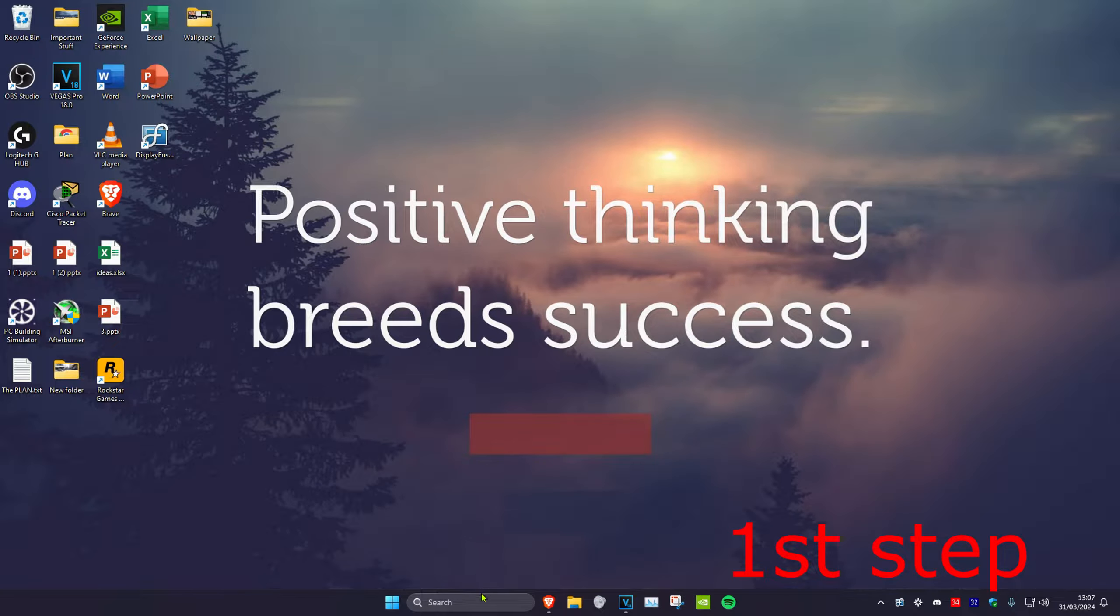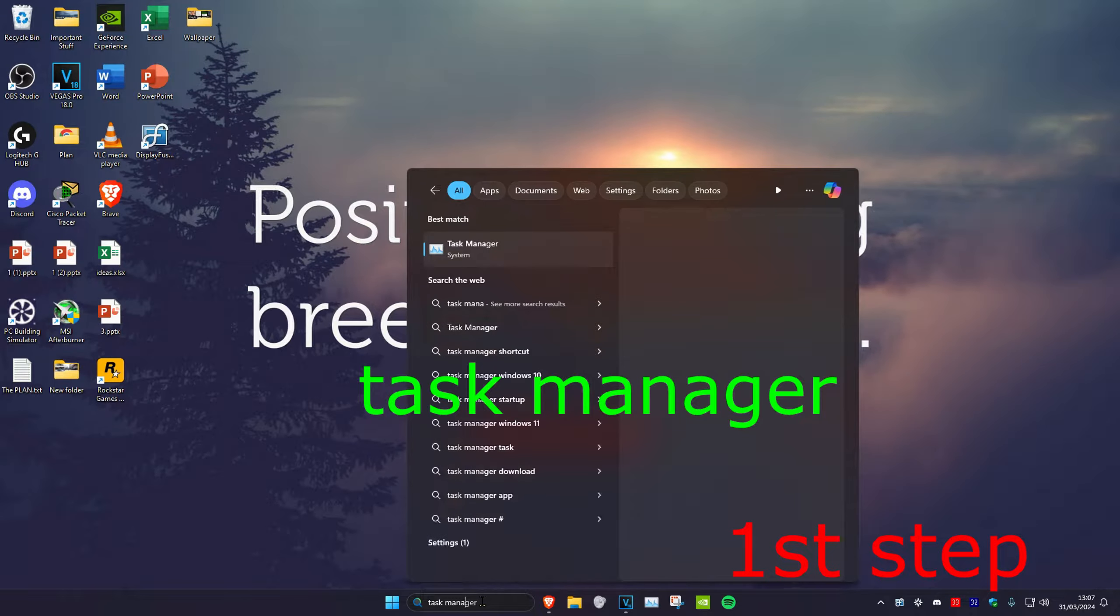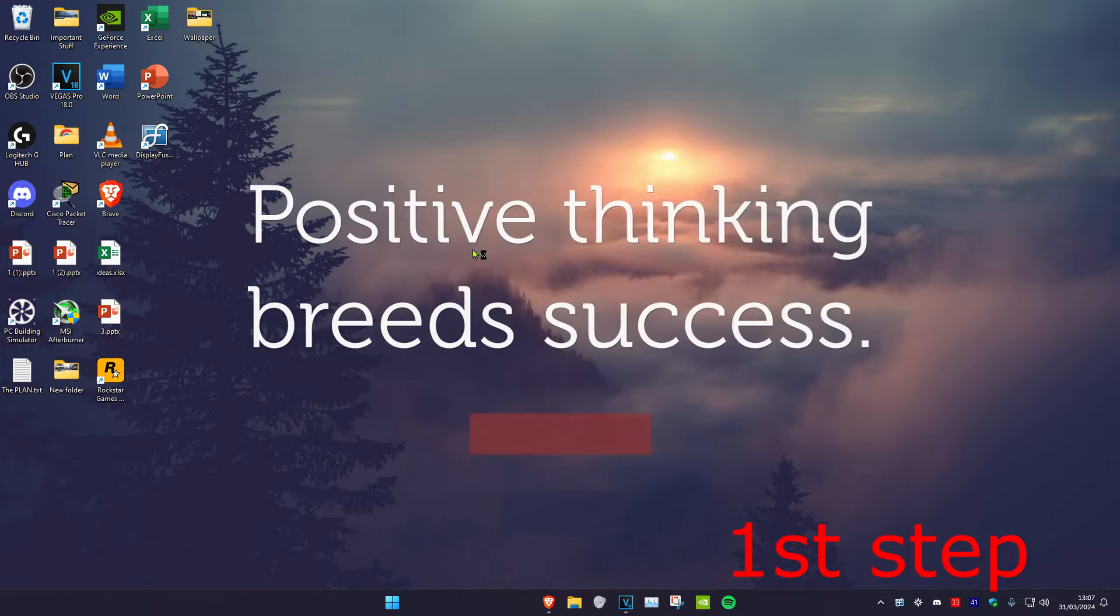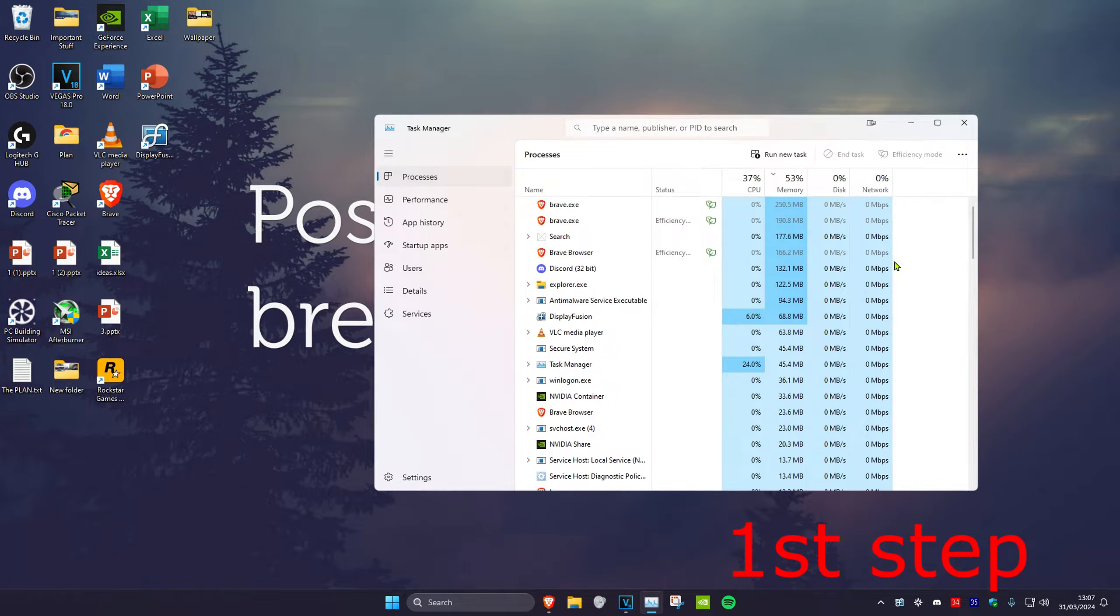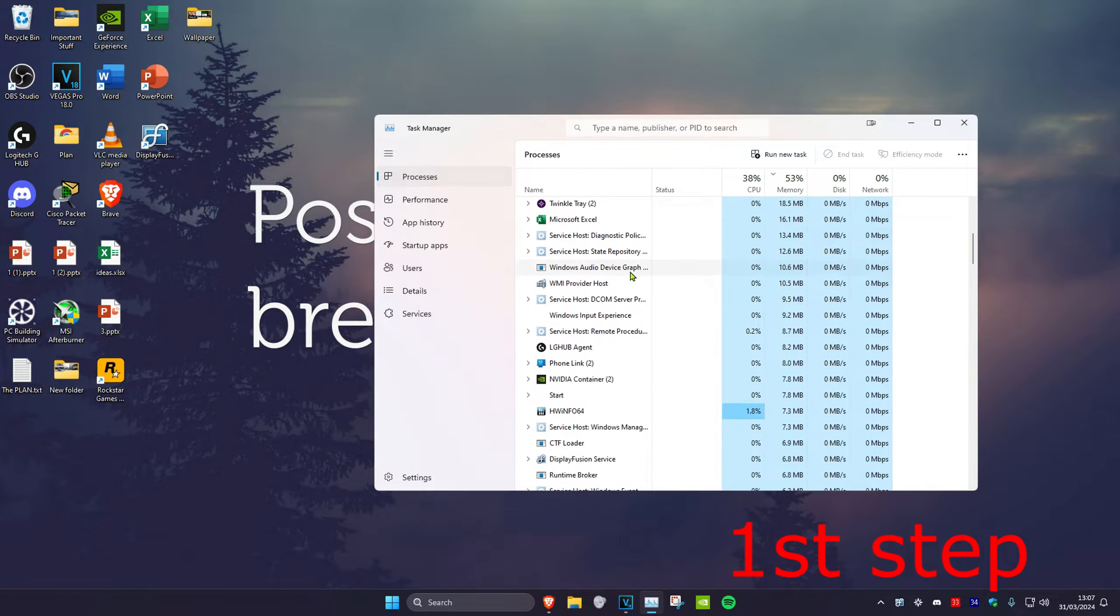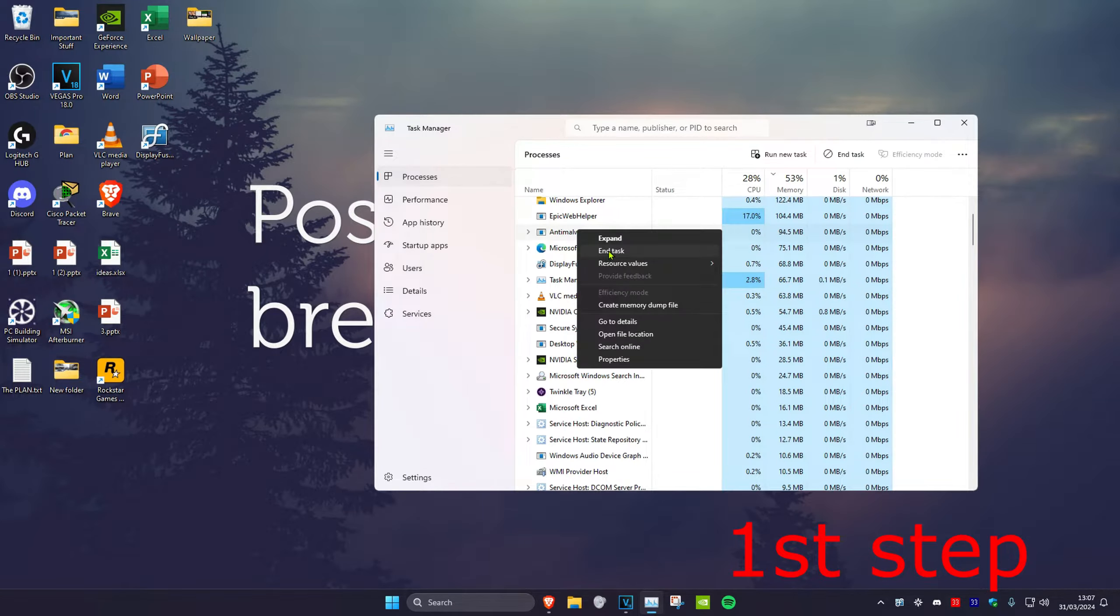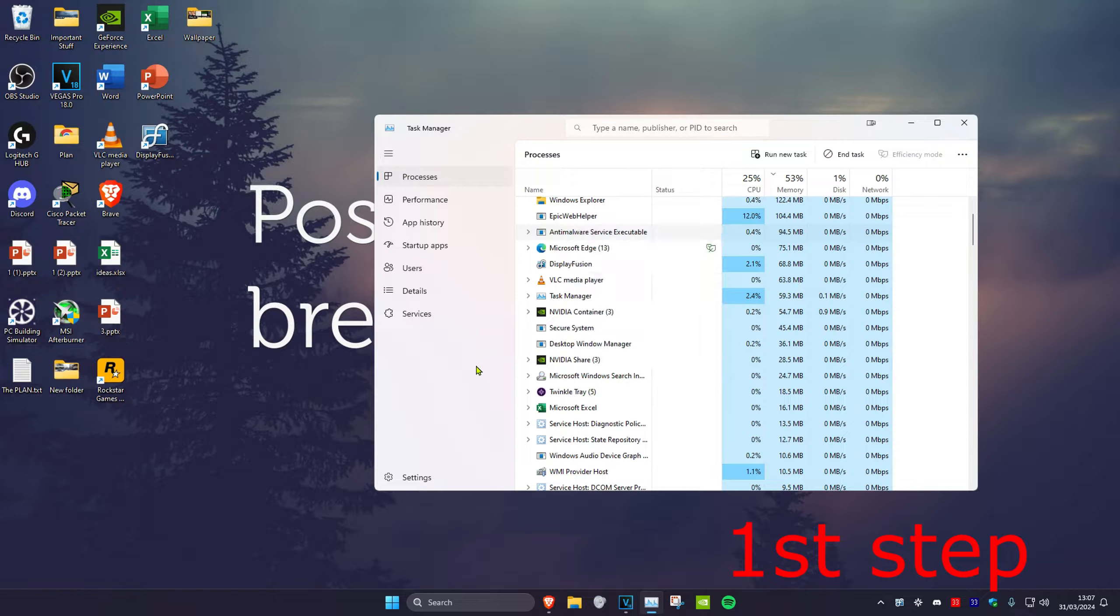For the first step, head over to search and type in Task Manager, then click on it. Once you're on this, look for League of Legends. If you see League of Legends open, right-click on it and click on End Task.